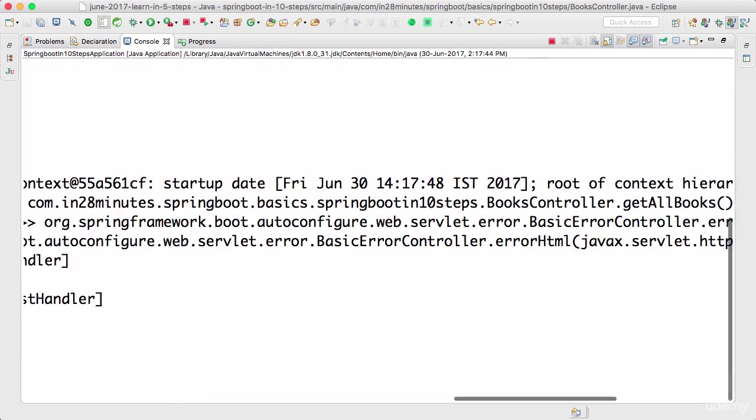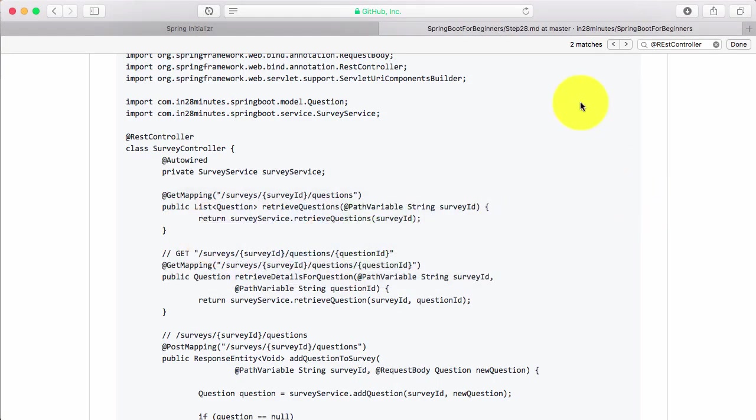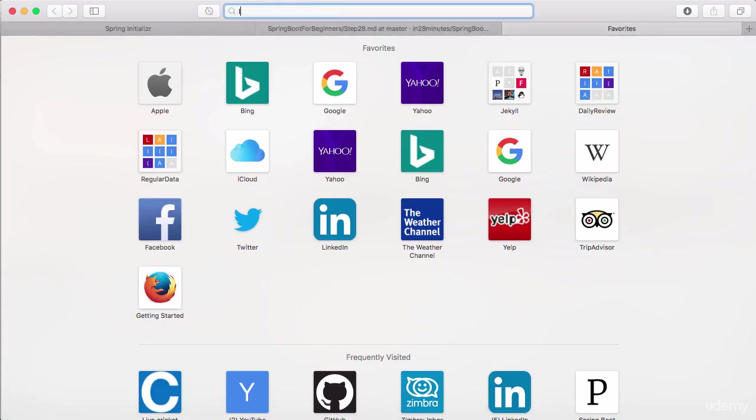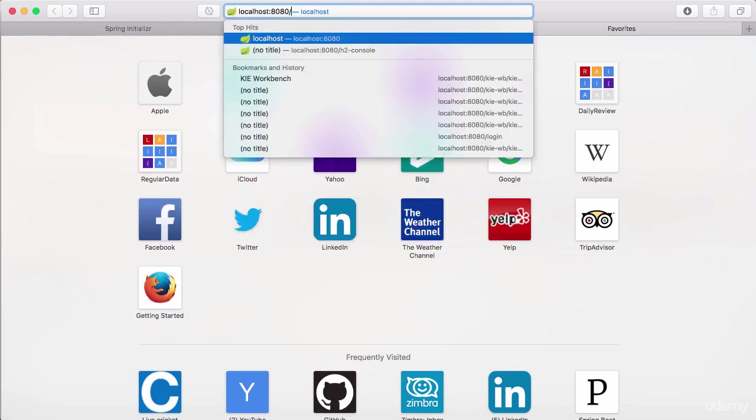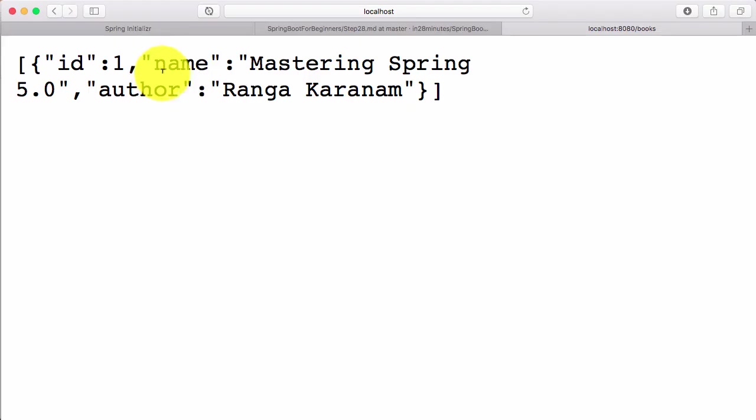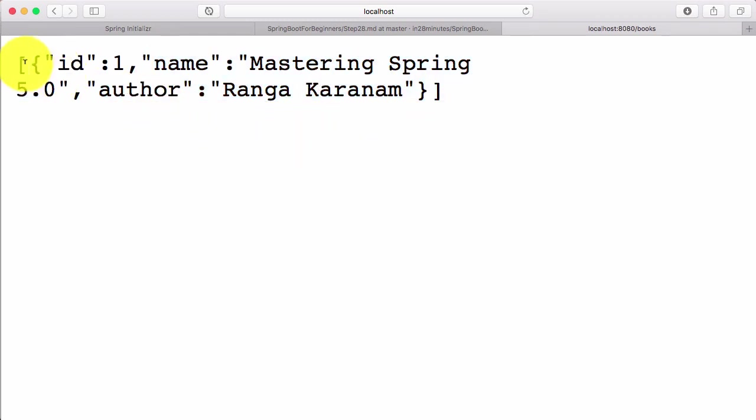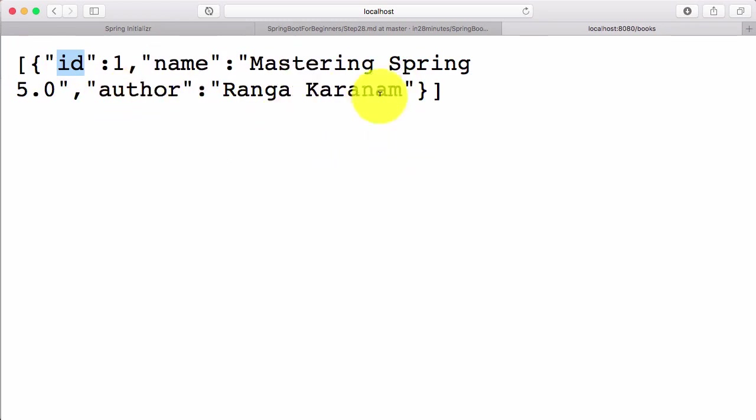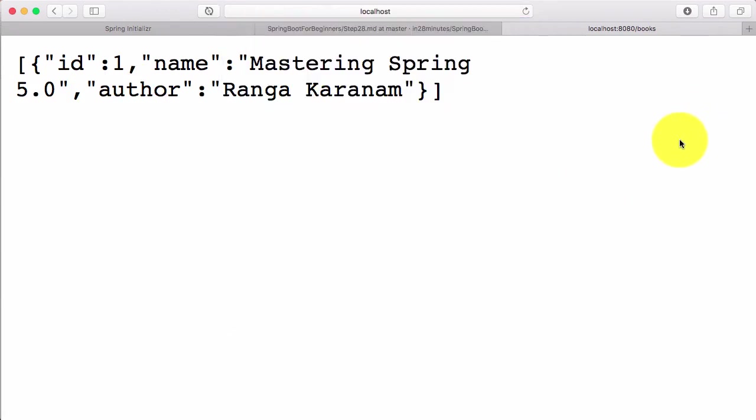Let's see what happens when I execute the request: localhost:8080/books. You can see the server responds back with a JSON response. ID 1, name is Mastering Spring 5.0, author is Ranga Karanam. This request is returning back the details in a JSON format. This is a REST service.